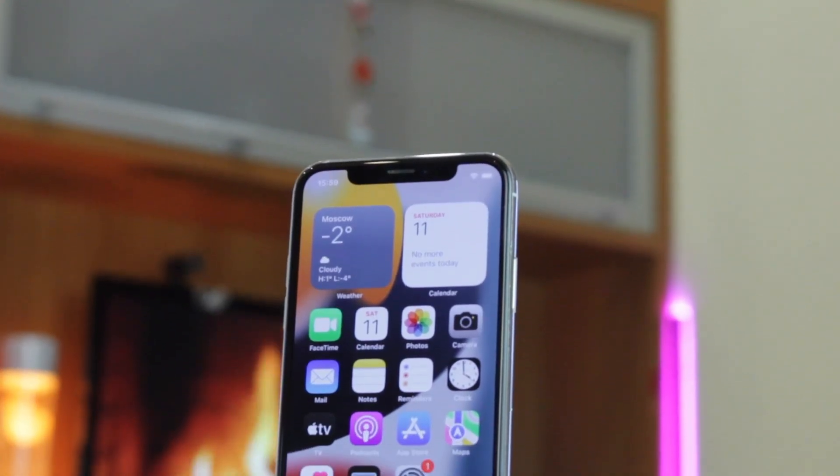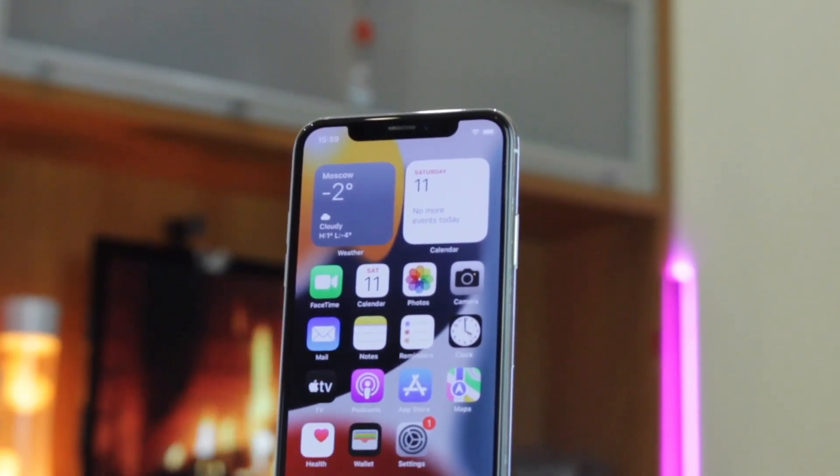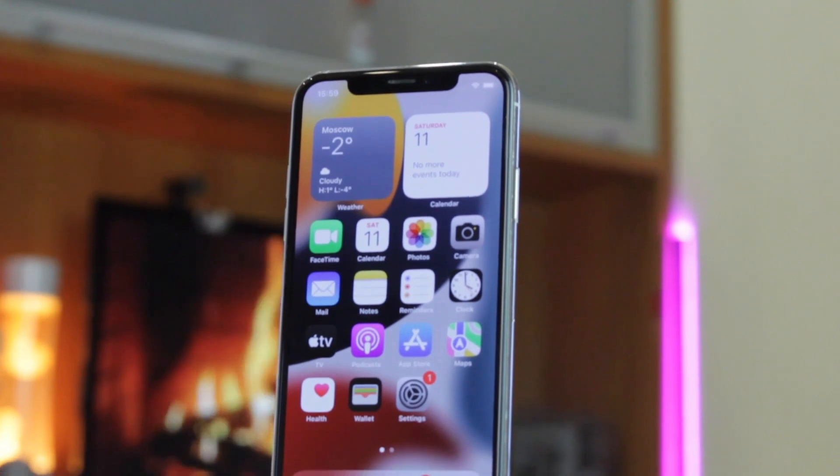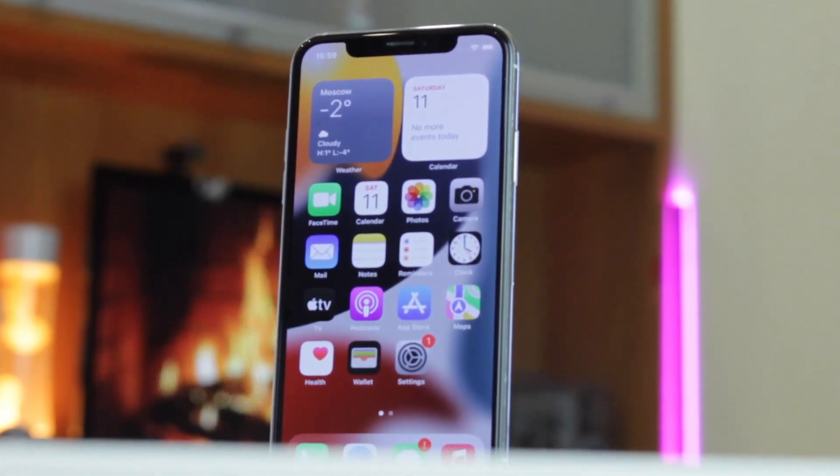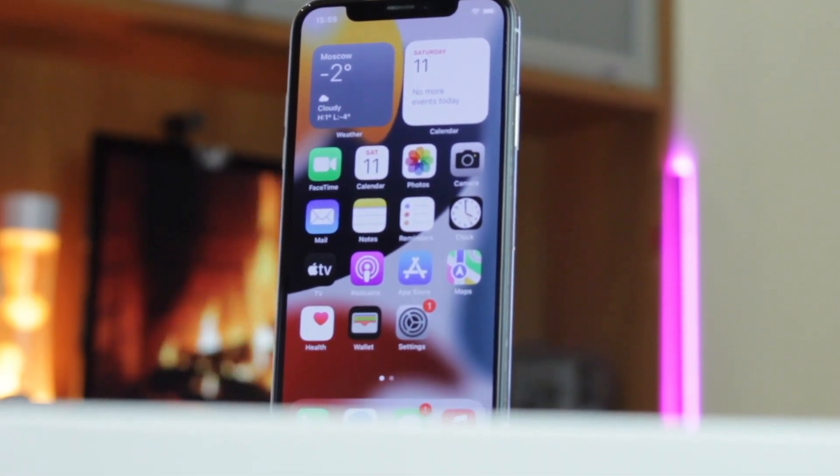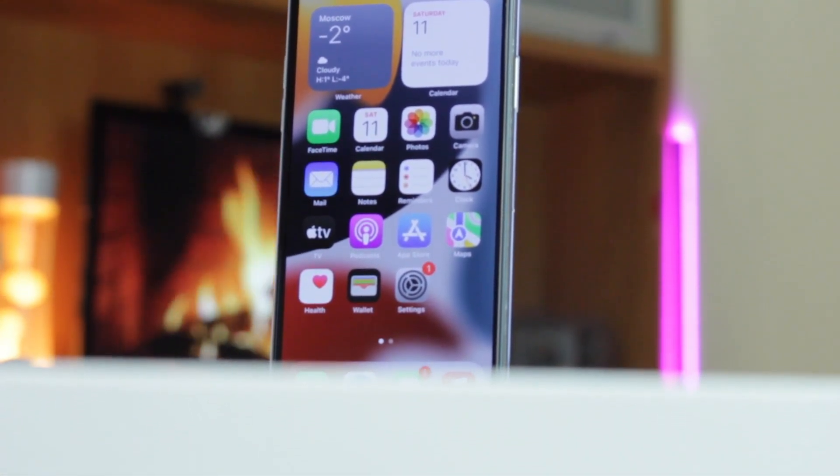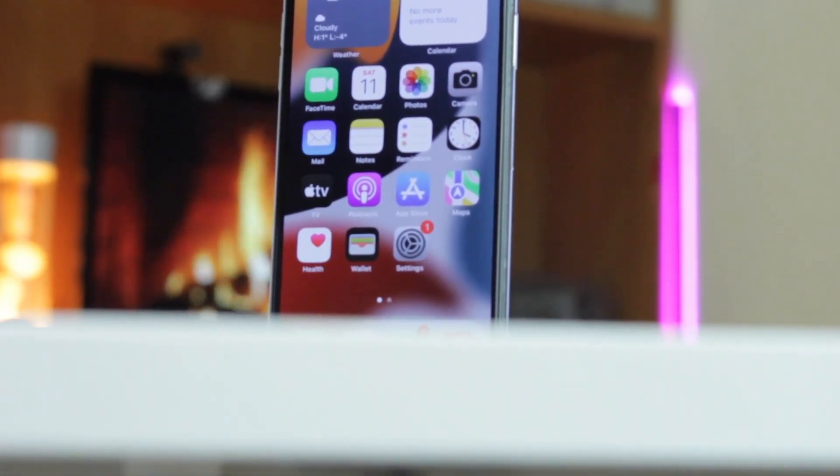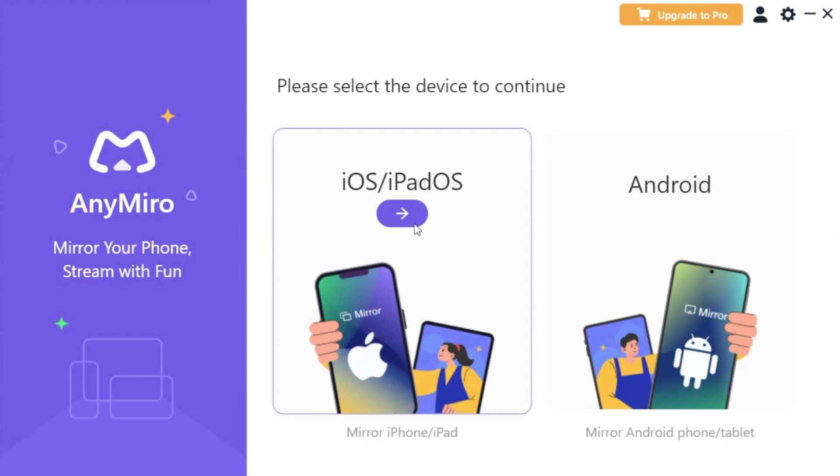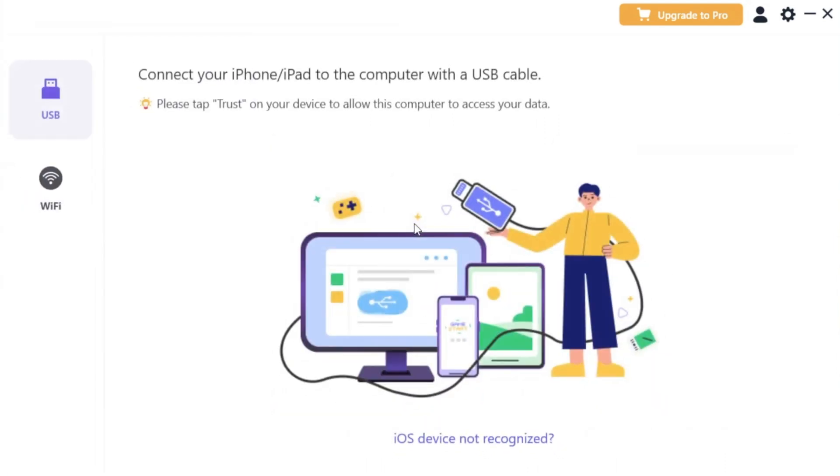For the wireless screen mirroring, make sure that both of your devices, namely iPhone and Windows laptop, are connected to the same Wi-Fi connection. All that you need is to run AnyMirror on your Windows computer, then go to iPhone menu and choose Wi-Fi option.